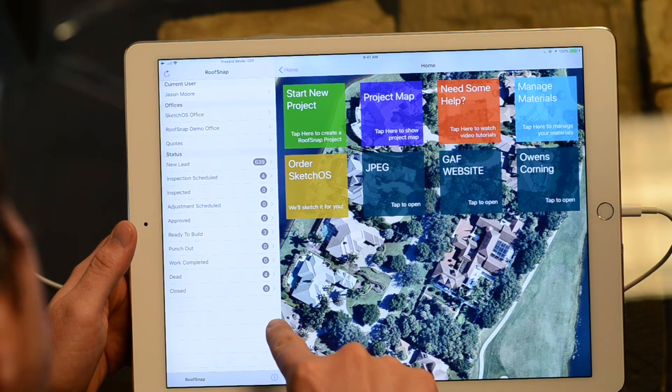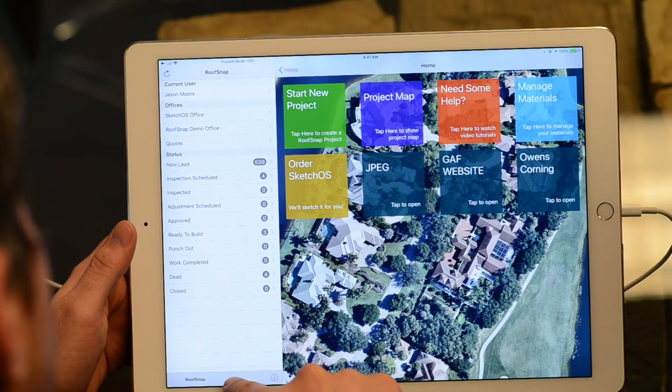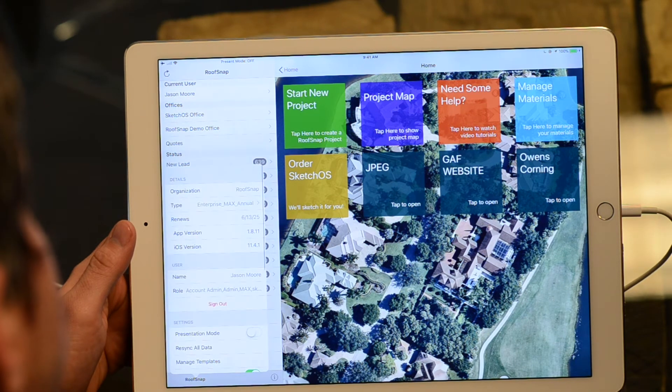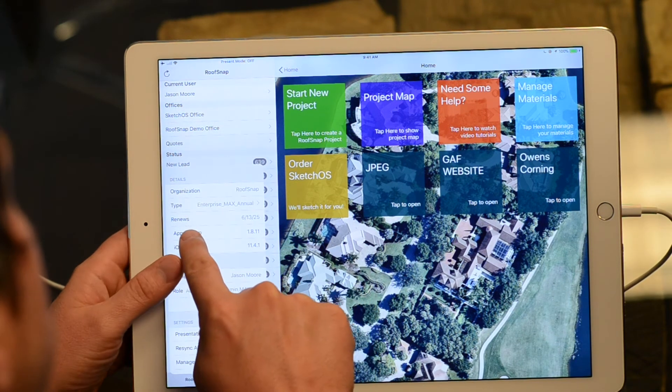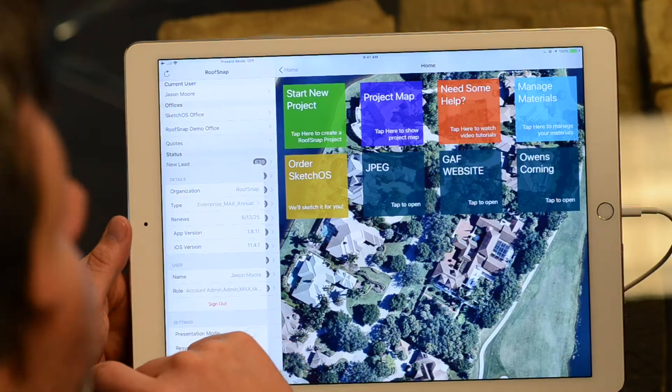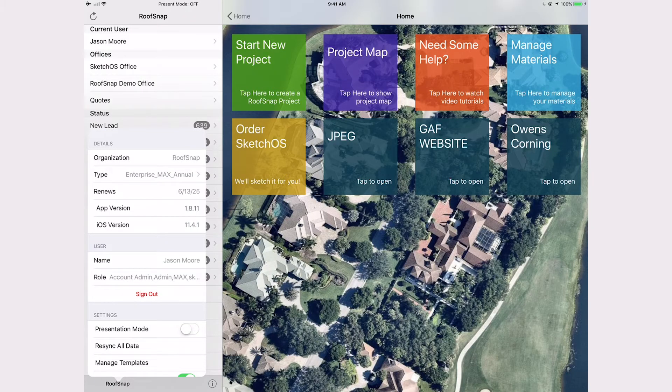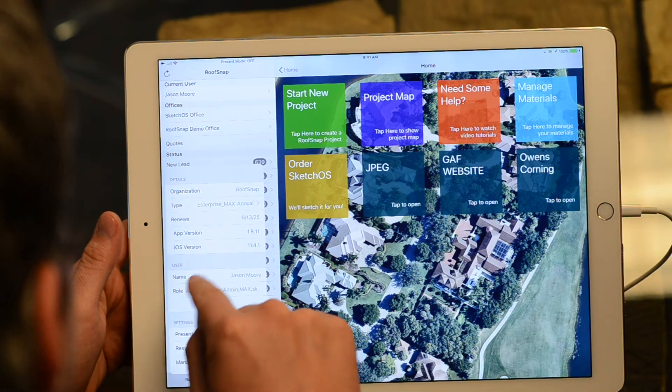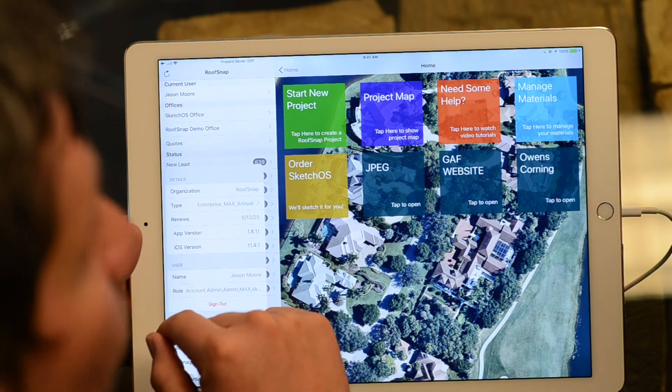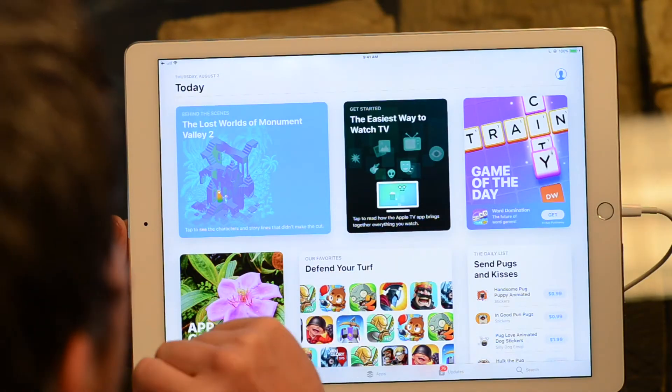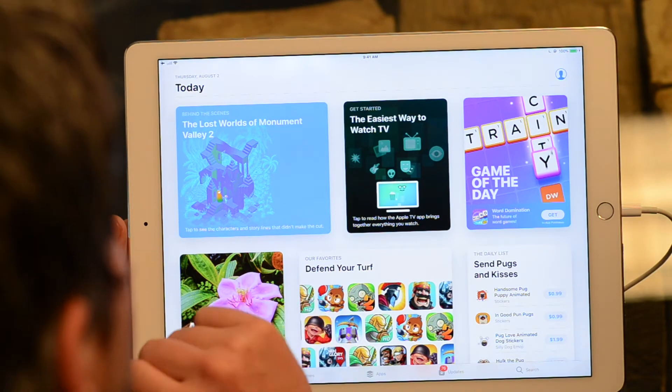Now the next thing you're gonna want to check, of course, is to come down here in RoofSnap and tap on the little i button next to your company name. You'll see that it will tell you the app version. So we're on 1.8.11, which is actually one version ahead of what's out there in the world. And of course it's also showing our iOS version: 11.4.1. So if you're watching this video in the late summer months of 2018, 11.4.1 is good. If it's the winter months of 2018 or spring of 2019 and you're watching this video, you might want to update your RoofSnap app.